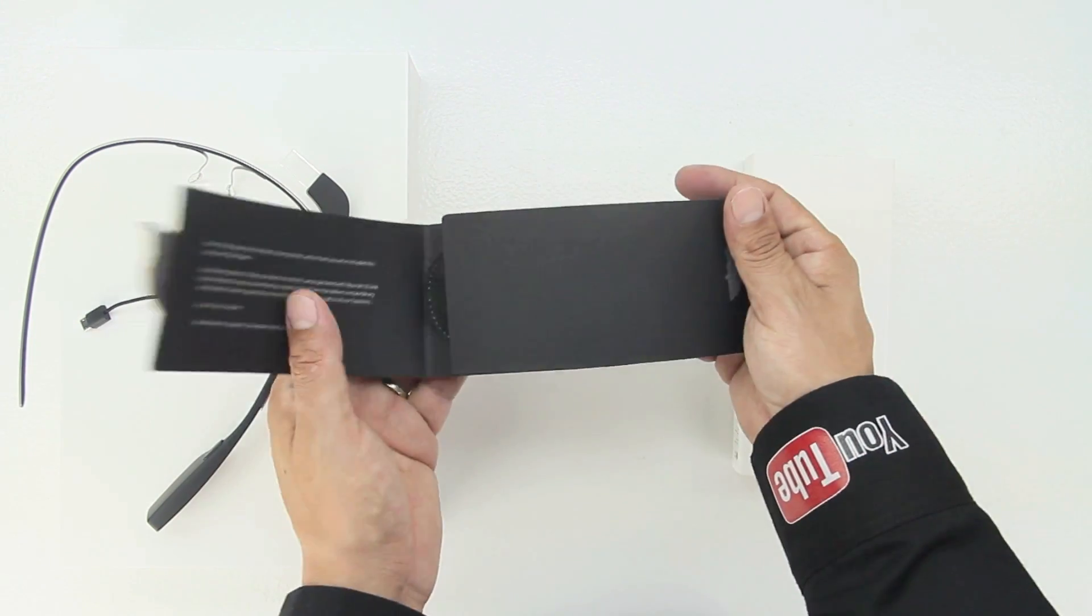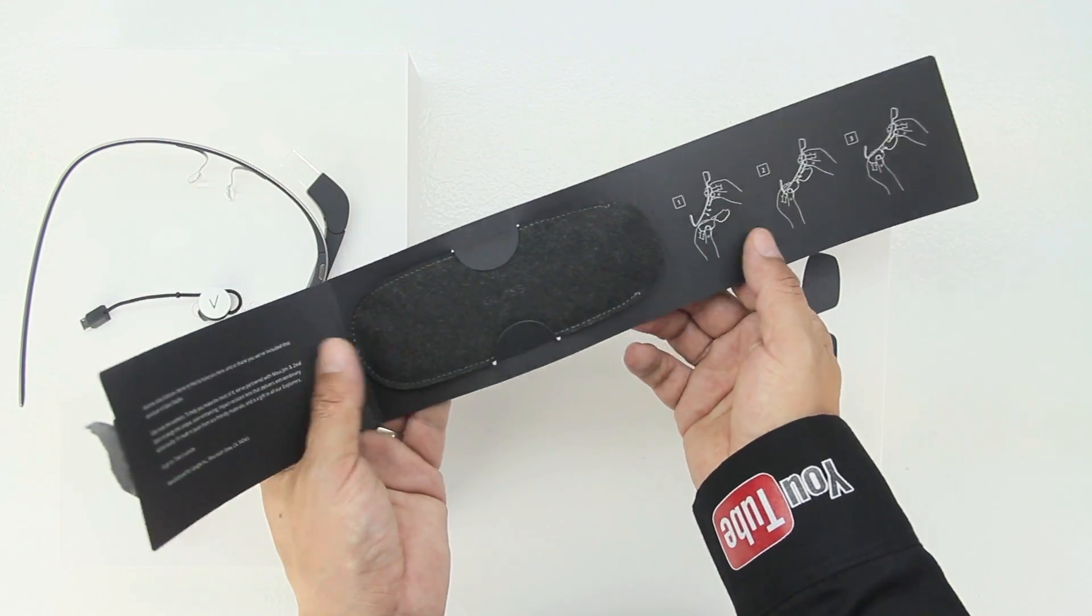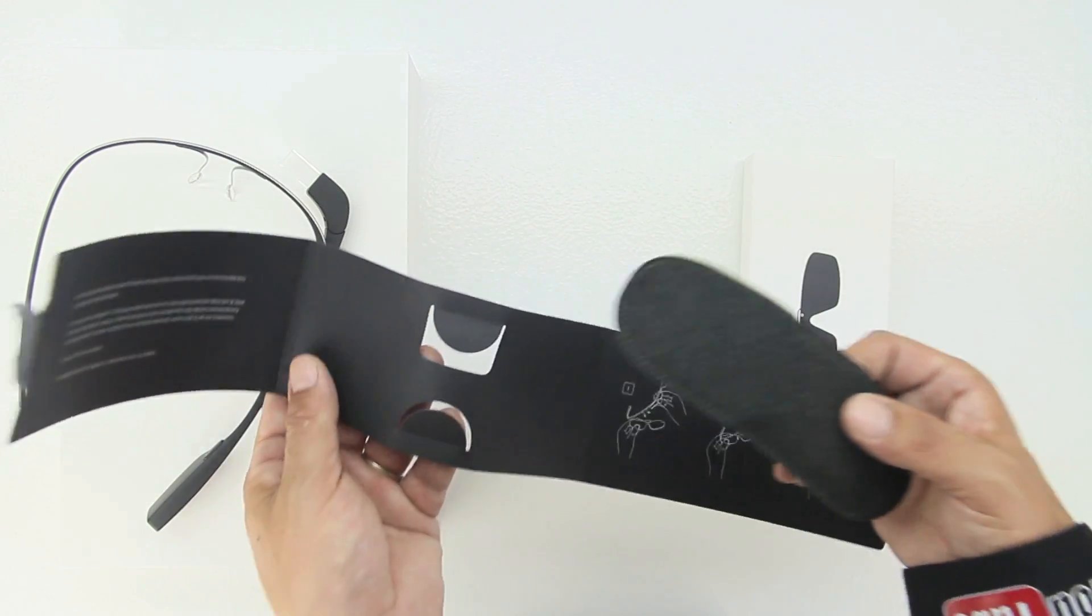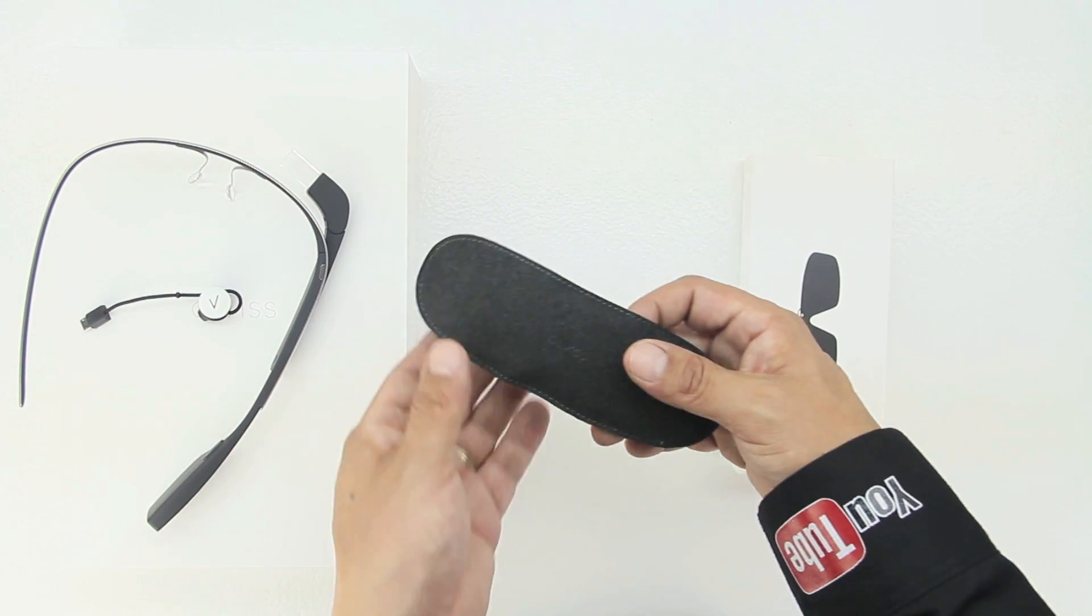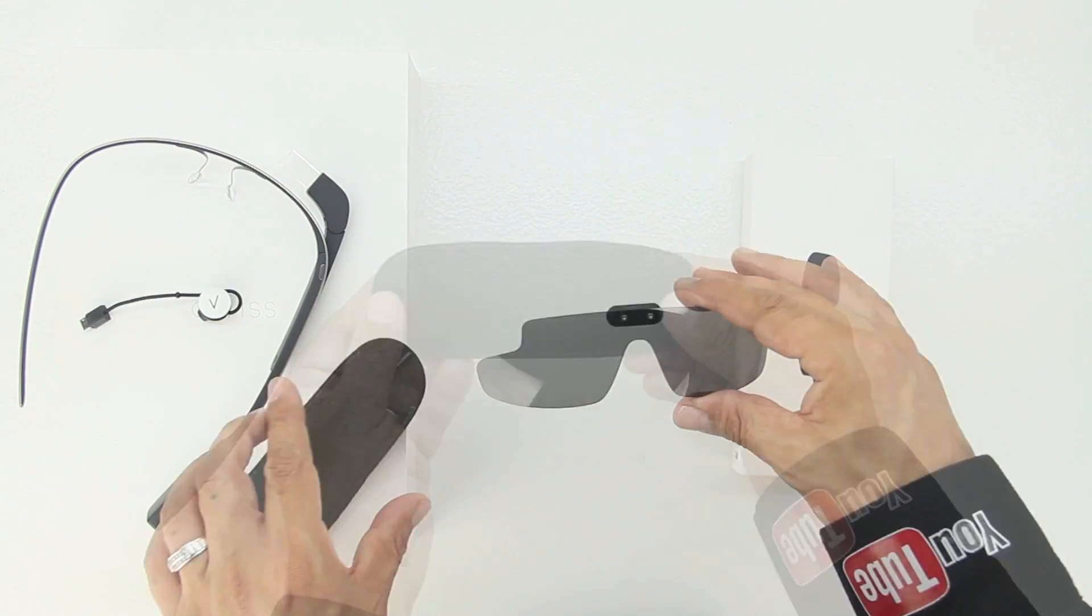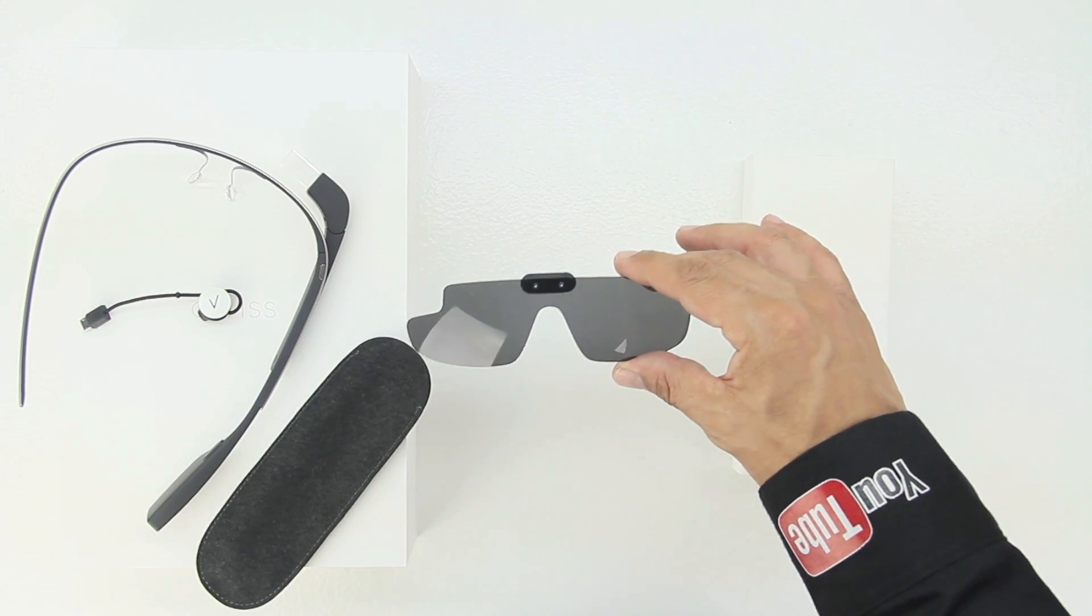Next up Google includes a pair of shades and this is going to come in handy since summer is coming up, so I will be using these. They simply just slide on to the Google Glass frames and we'll be showing you and demonstrating that for you guys in a future video.